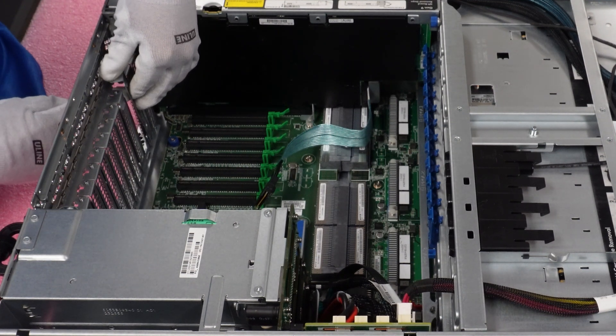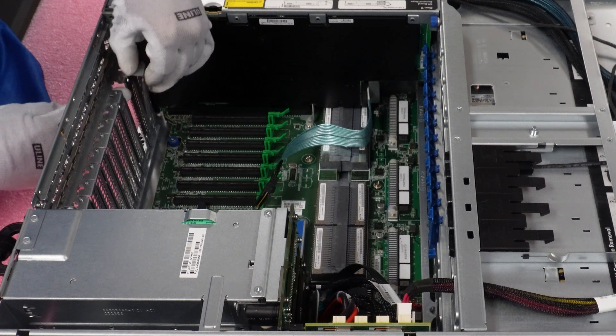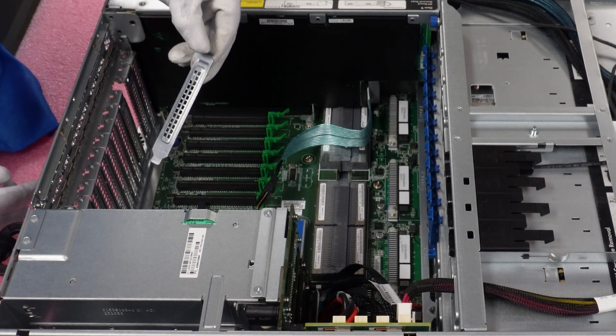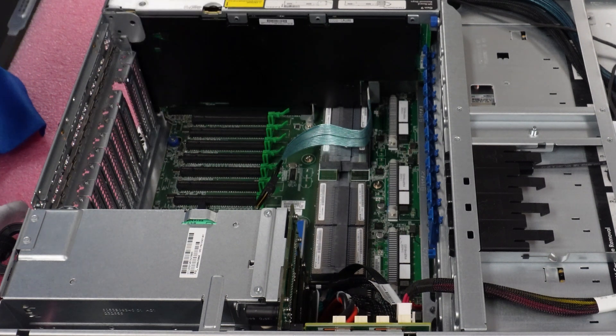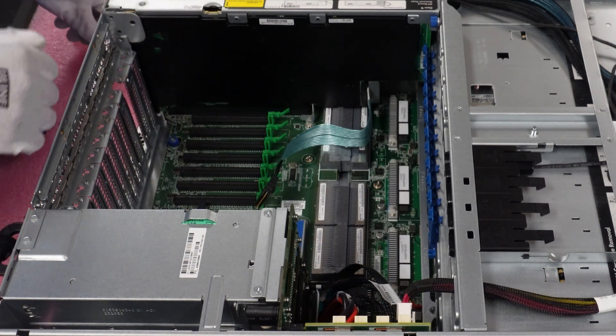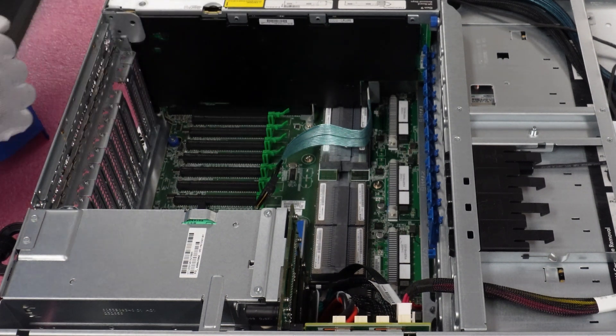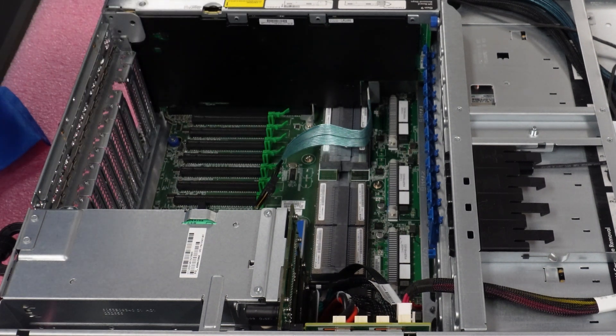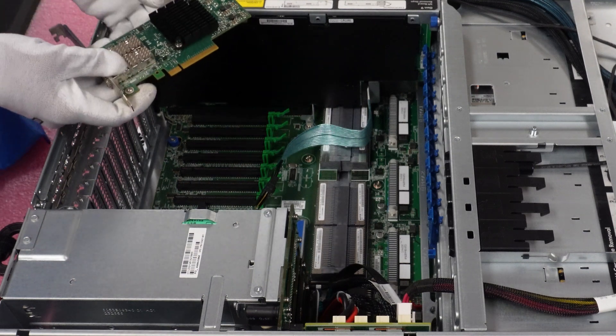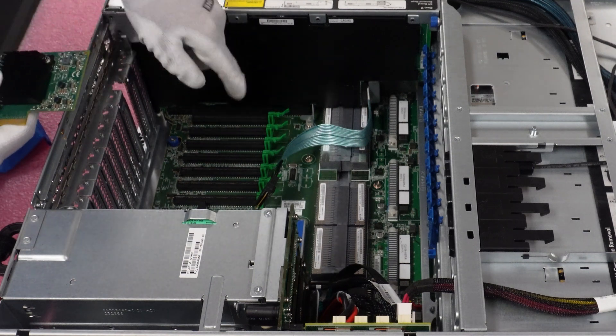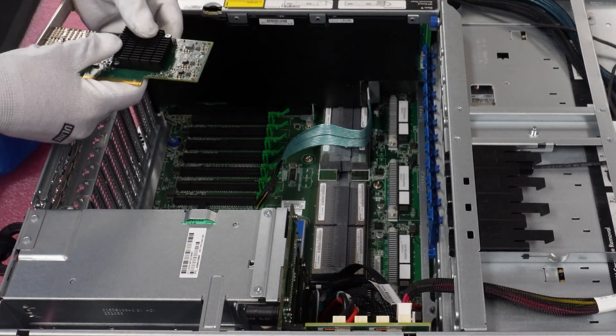And then I'm going to go ahead and pick right here is where we're going to install our card. So I need to remove the current bracket, which is there for airflow and to prevent debris and stuff from coming in.